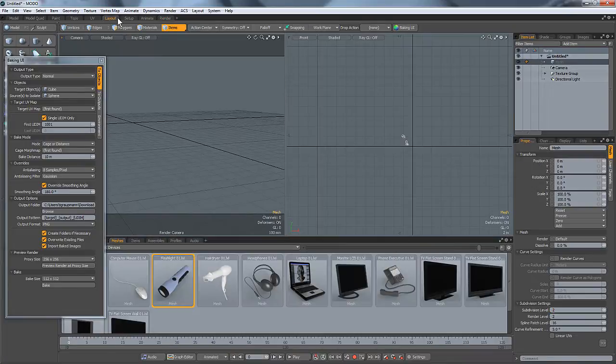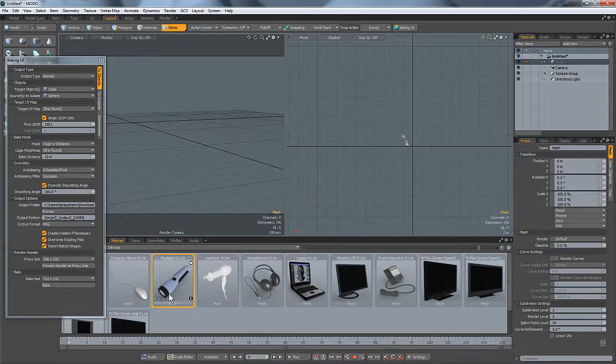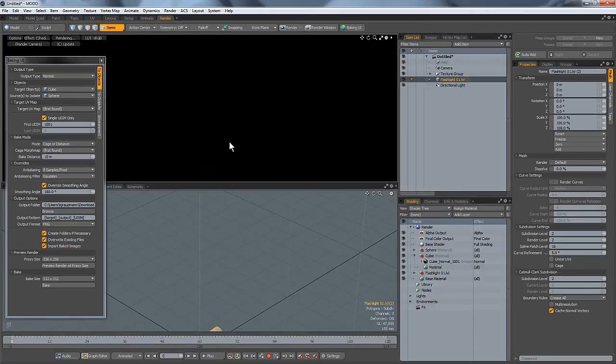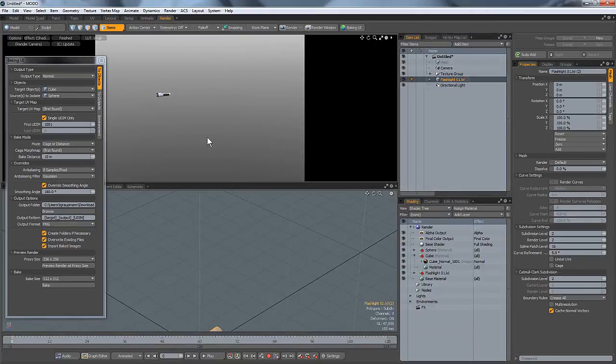Then go to the layout. I found a flashlight, so I'll just add that back to the render tab.